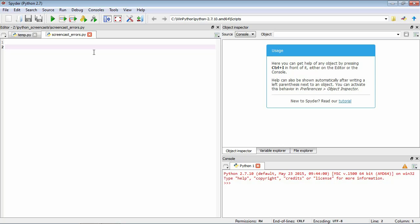We're going to go over some of the common error types you can make in Python and see how Python communicates those errors to us. One thing to point out before we begin is that the errors we're discussing are errors in the way we've created our Python program — in the code we've written. This doesn't include logic errors, which are errors where, as far as Python is concerned, the program is fine with no problems in the code, but the code logically doesn't do what you want it to do. Those are a different class of error — much harder to debug and very insidious.